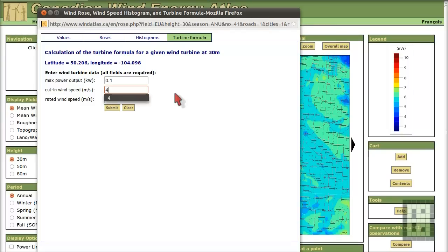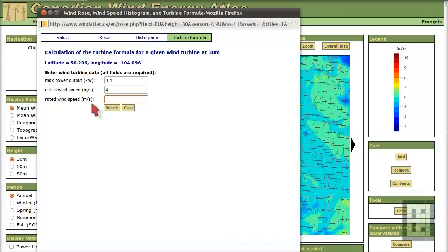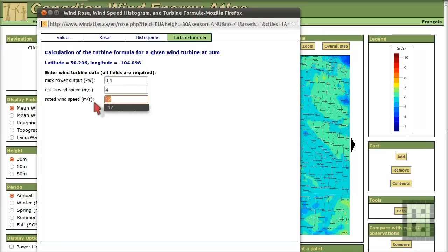And rated wind speed will be, let's say, 12 meter per second. Usually these are the standard for turbines. But you could design your turbine depending on your location differently.